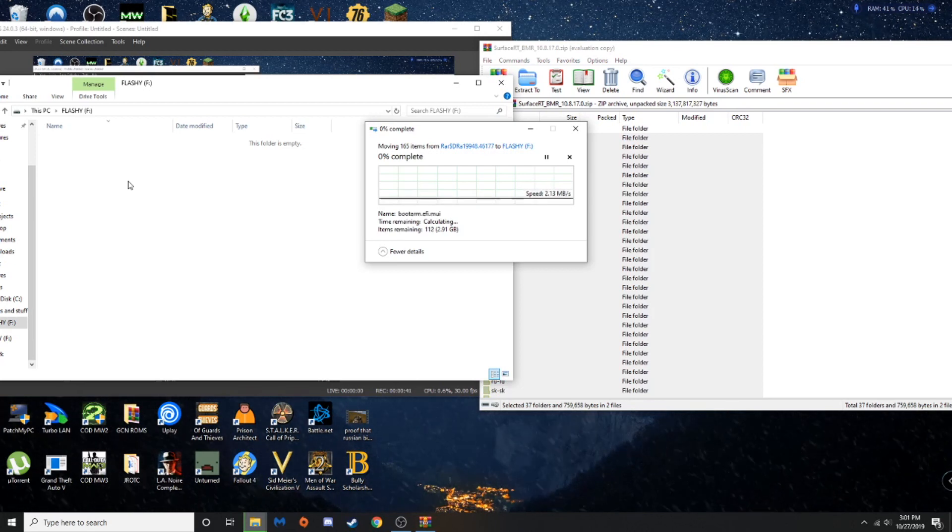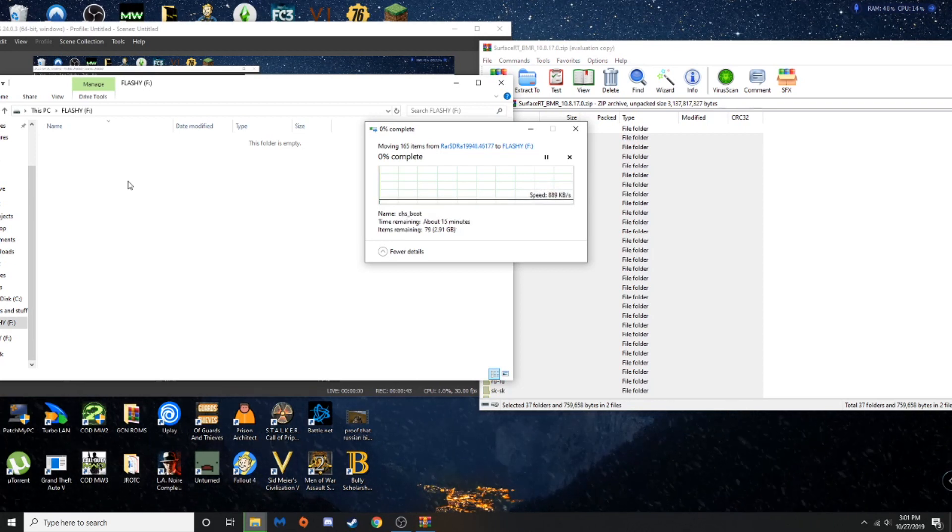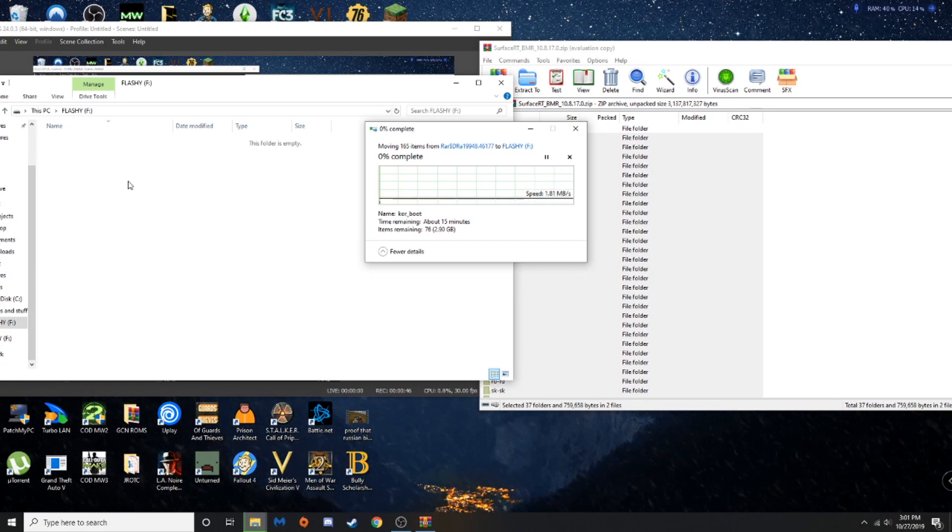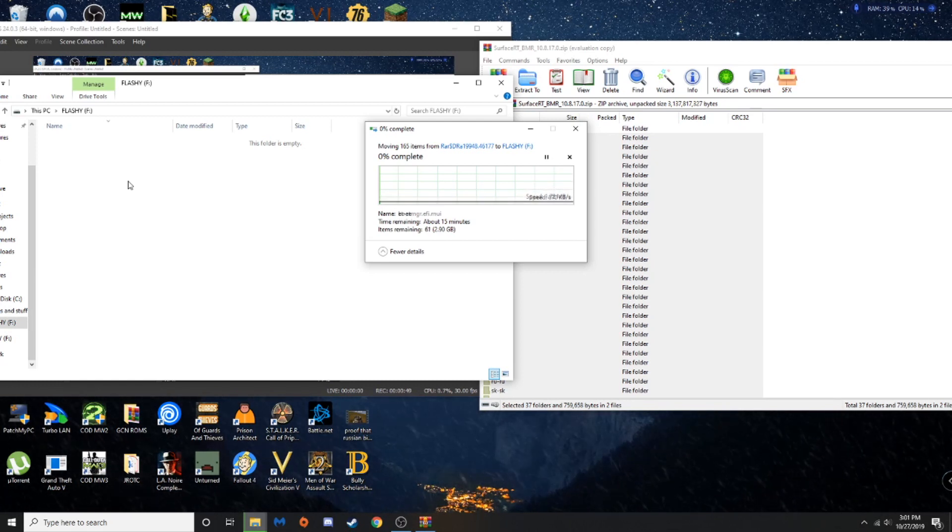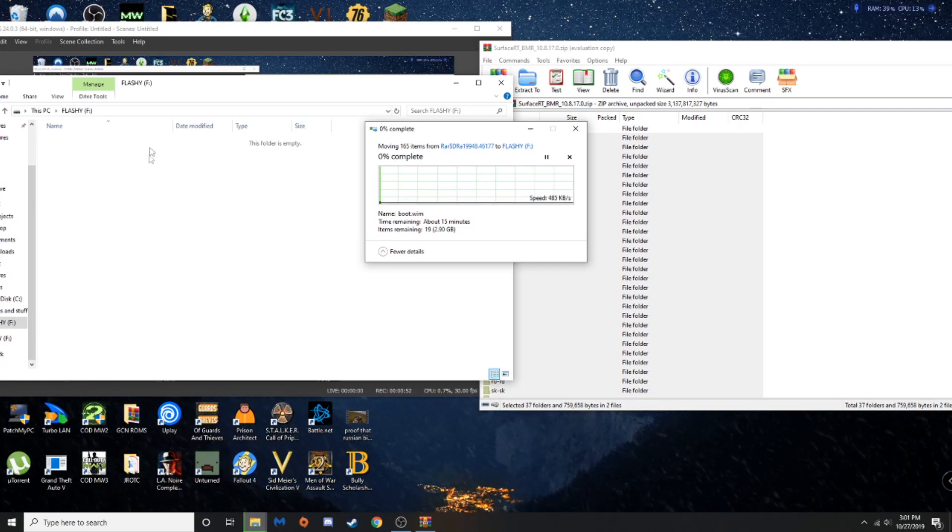Now, everything's done unpacking and processing. We got 2.9 gigabytes of files that are being transferred over to our flash drive. So, I will be back once it's done transferring.